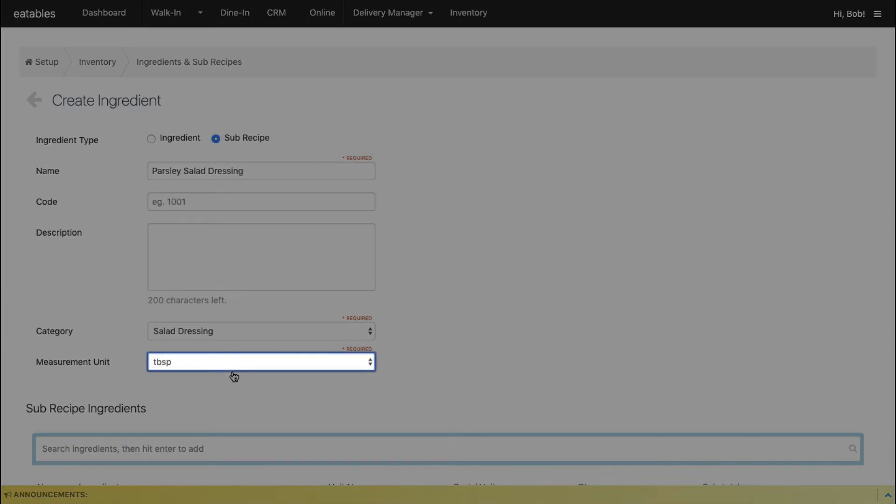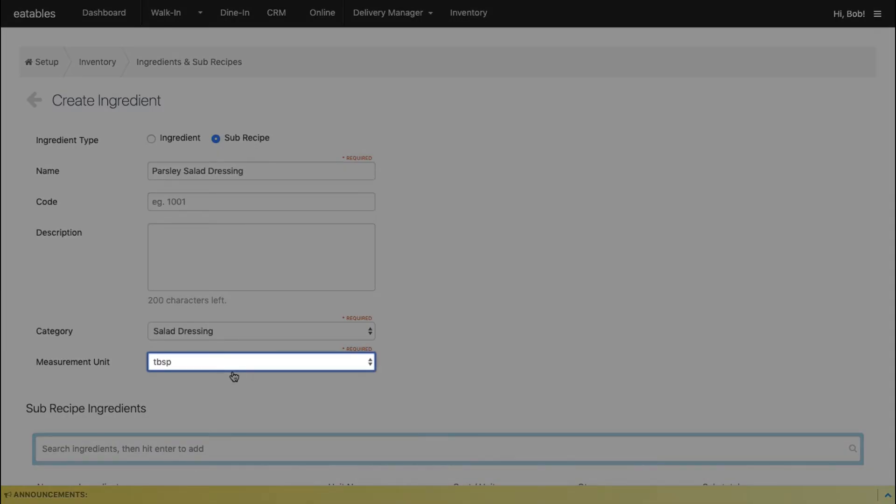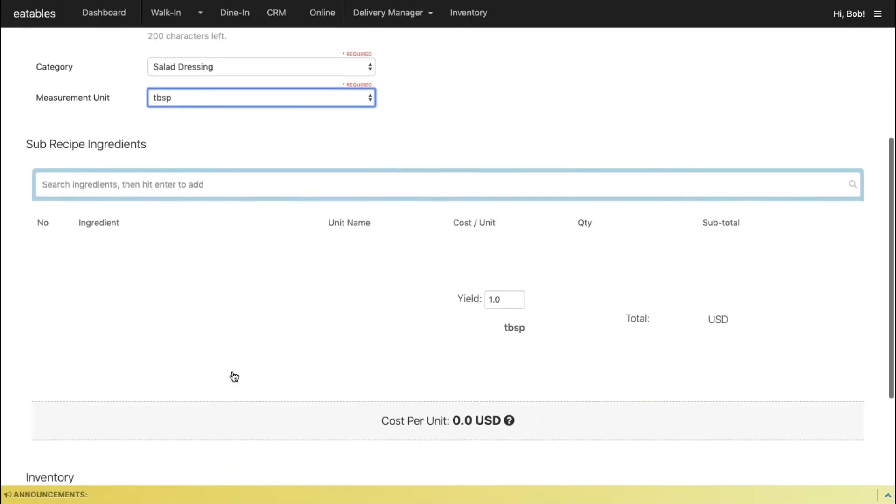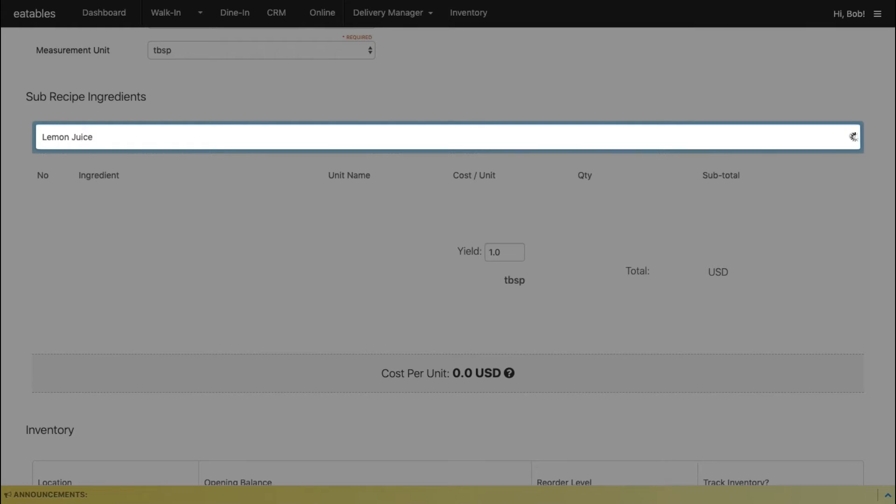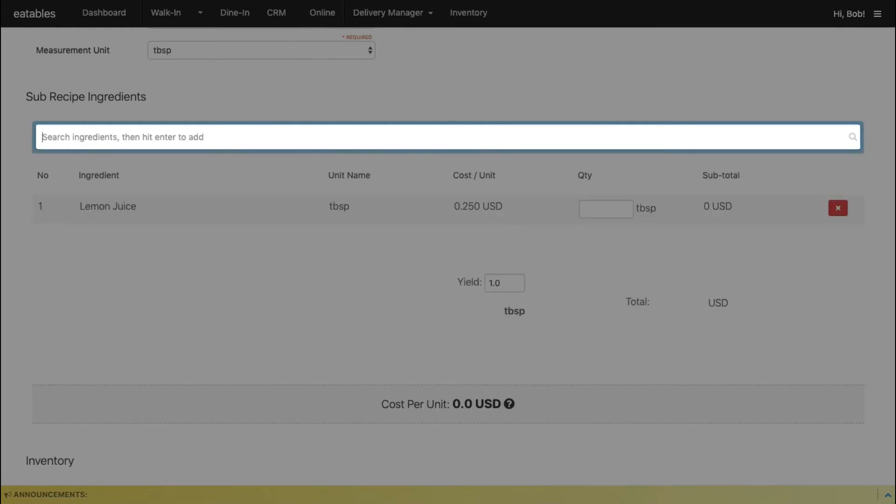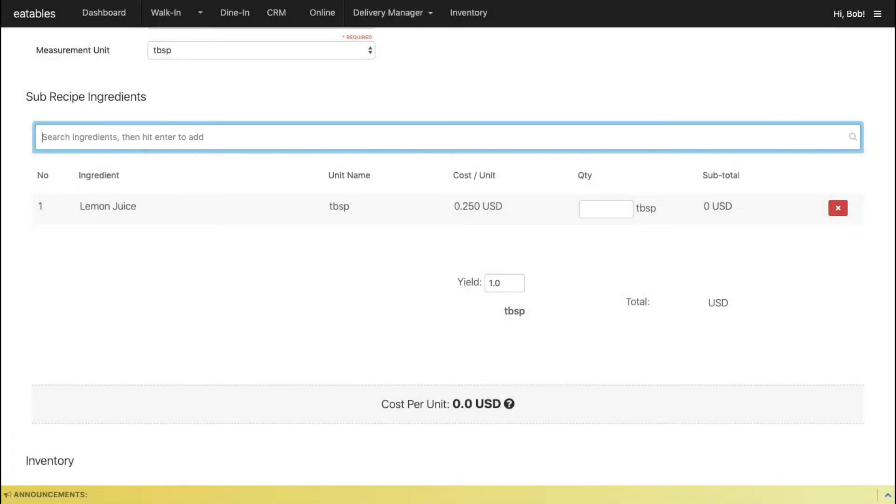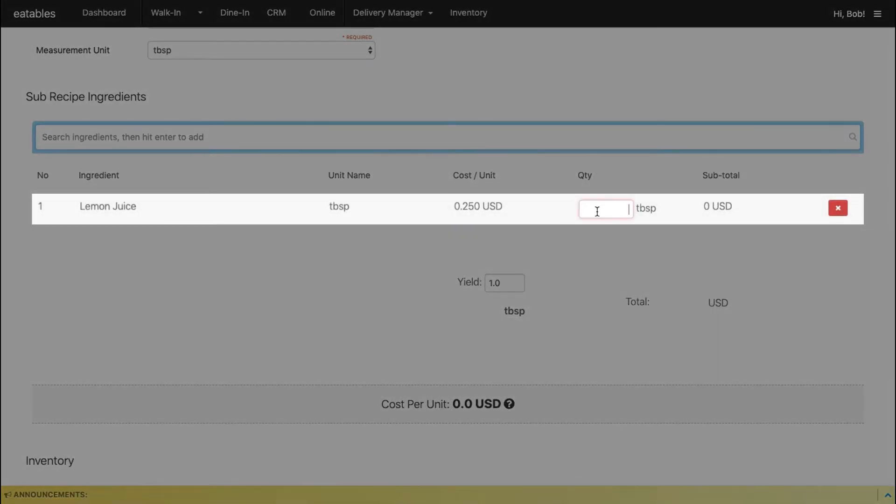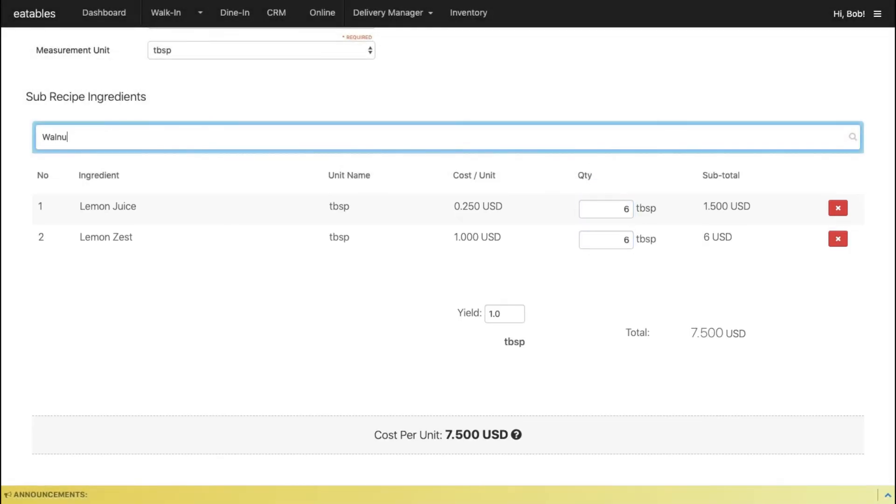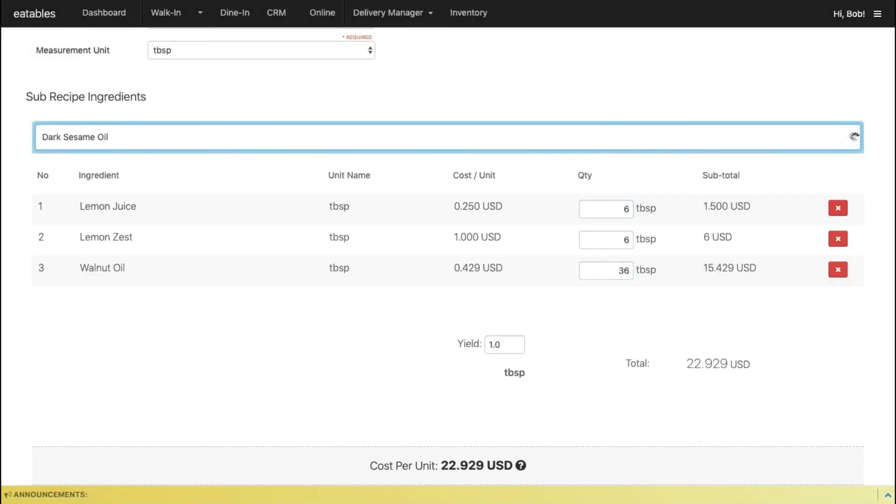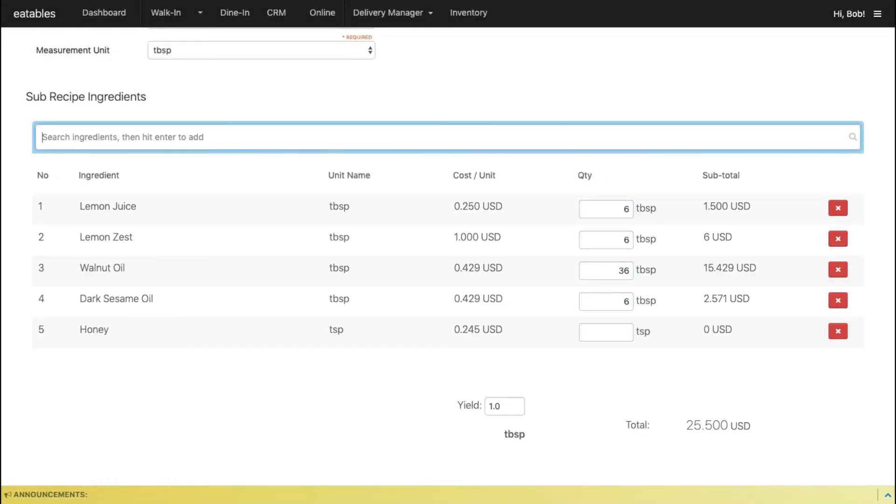Remember that the measurement unit selected in subrecipes should be the same unit in your recipes. Under the Subrecipe Ingredients section, type in the first ingredient used in the subrecipe in the search field and hit Enter. Enter the quantity of the ingredient used. Repeat the steps for all ingredients used in this subrecipe.